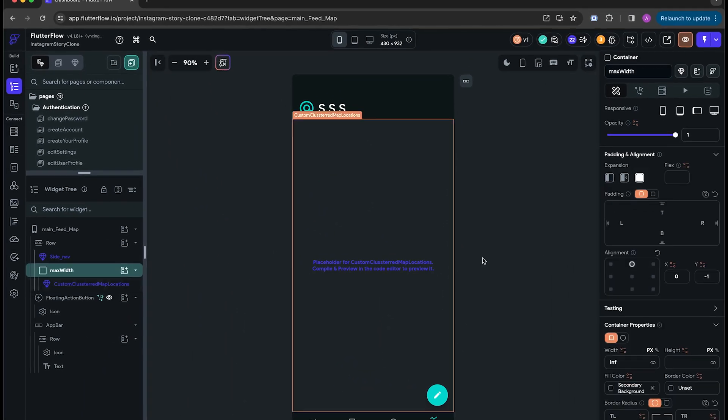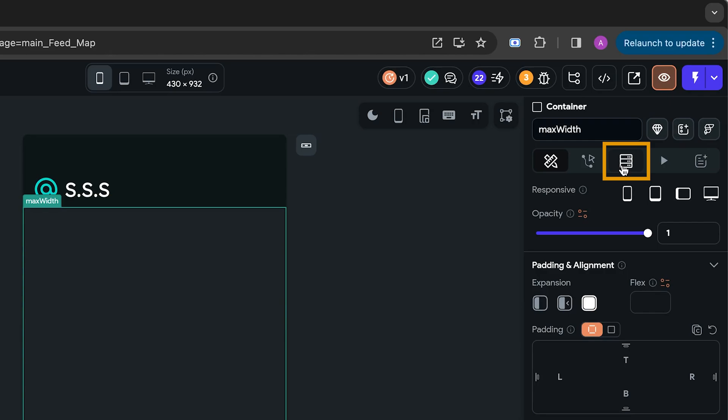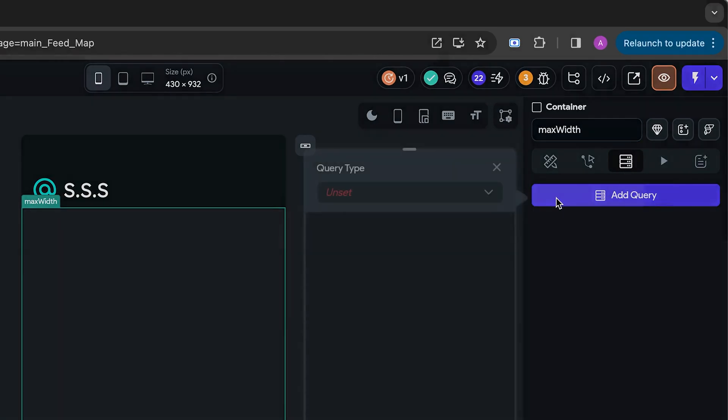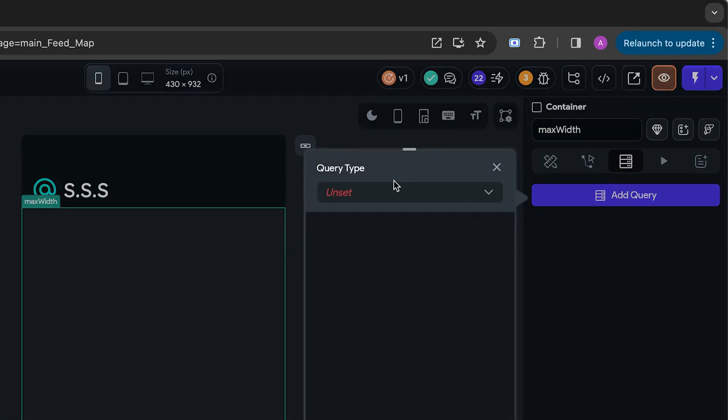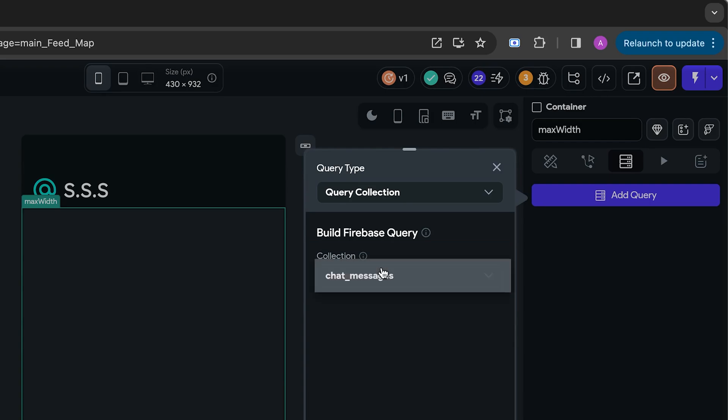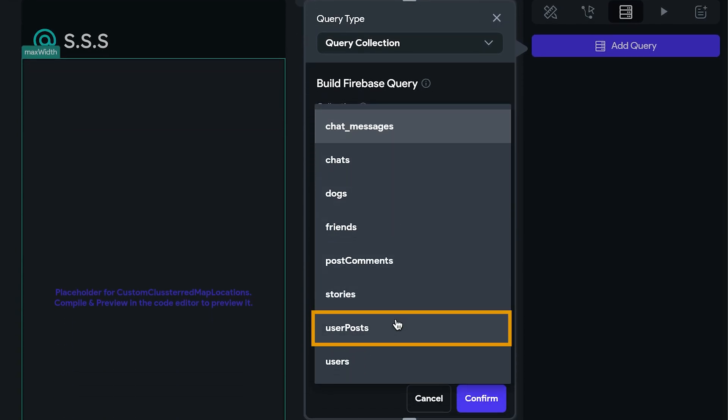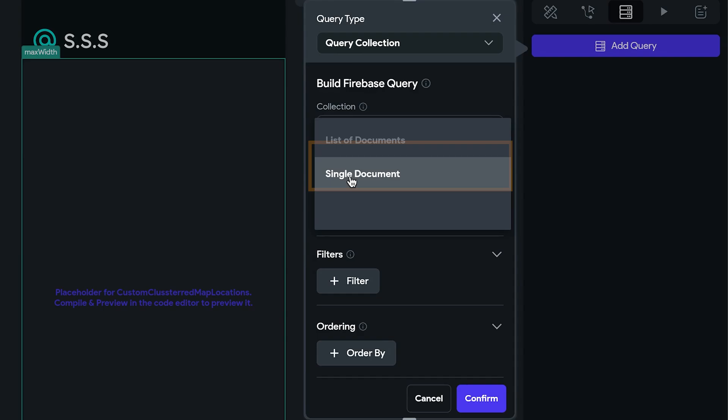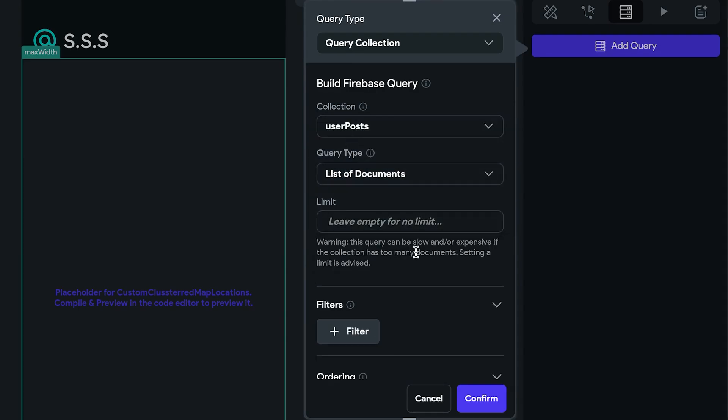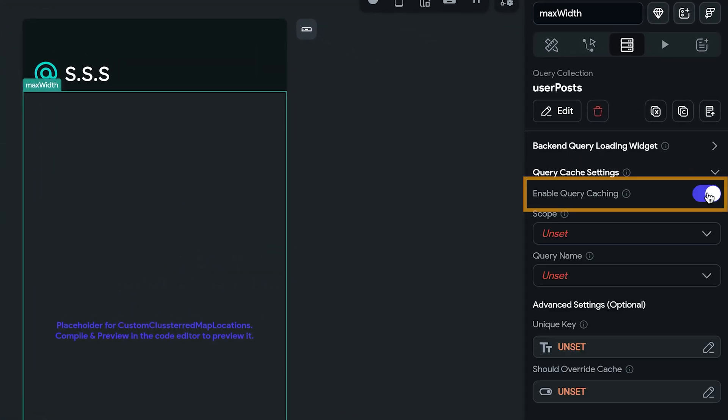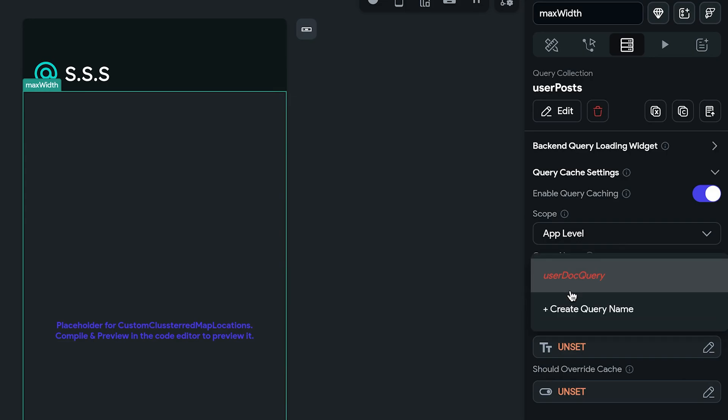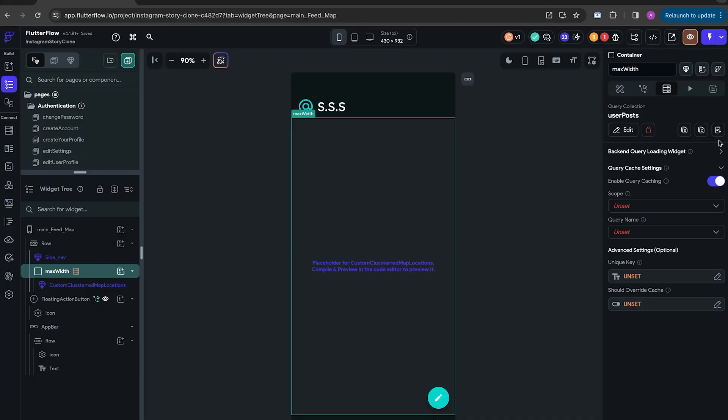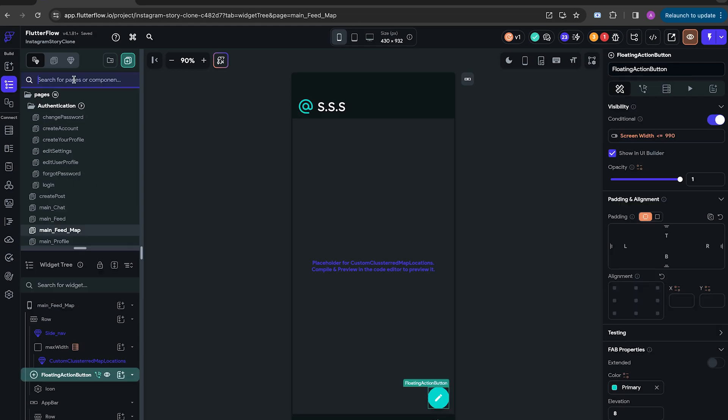Now we need to query all the user posts. So we select the parent widget and add a simple query to fetch everything. If in your case you have a lot of data, like 10,000 reads, each time this query is going to be run, just click on this cache option and enable cache on an app level or page level. We'll have a video about this cache management system later on. Stay tuned for that. It's going to be amazing.